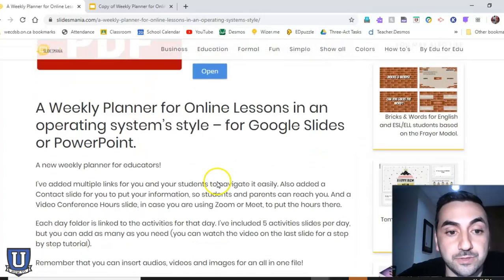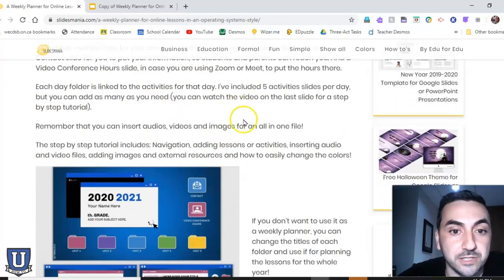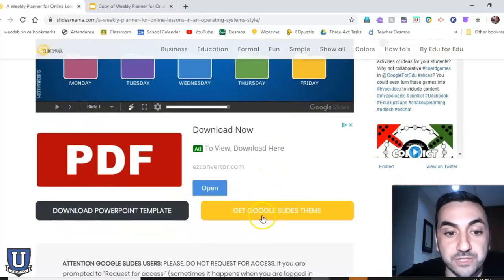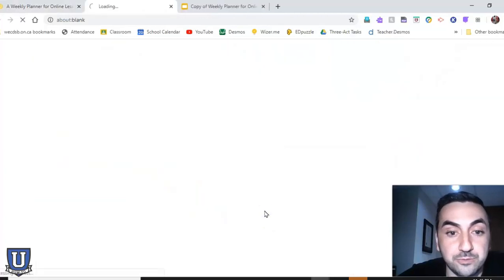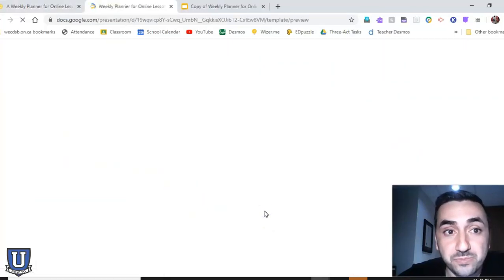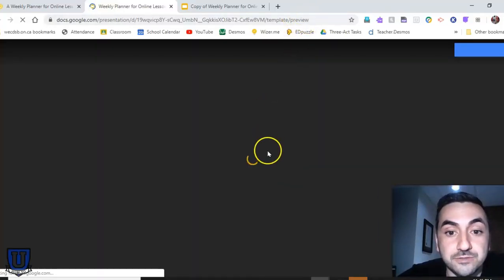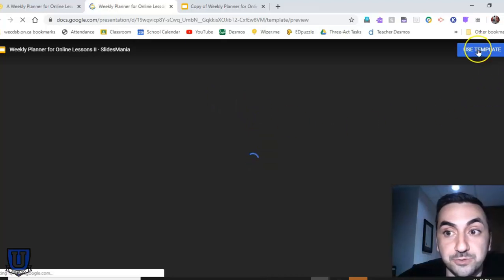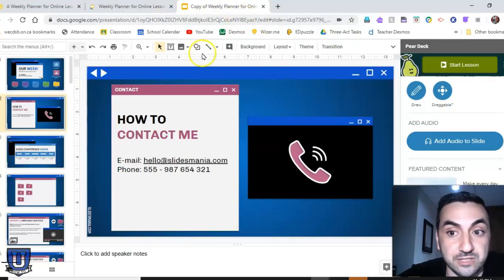They usually have a description of how they feel the template can be used or what their reasoning was as they created it. If you keep scrolling down, you'll see your options for PowerPoint or Google Slides. If you get the Google Slides theme, you first get a preview so you can test it out and see how the links work. If you like it, click on Use Template and that will take you right into your Google Slides.